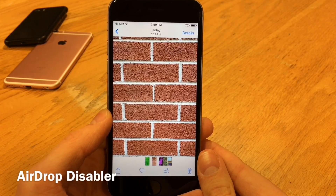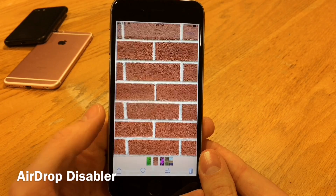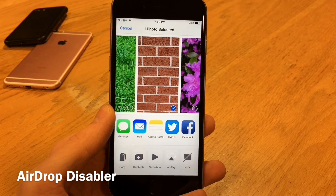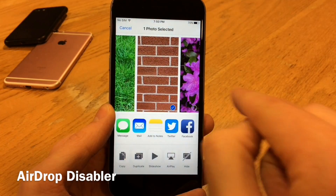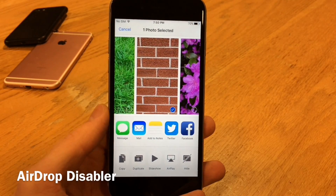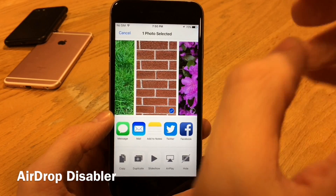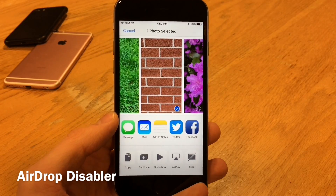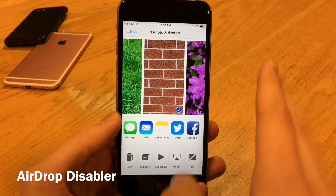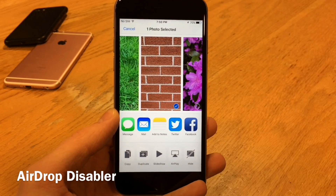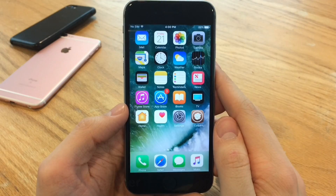AirDrop Disabler will hide the AirDrop panel from ShareSheet. Normally there's an AirDrop panel here, but if you never use AirDrop and don't like how much space it takes up, you can install this to hide it. This only applies to ShareSheets, but it gets the job done.